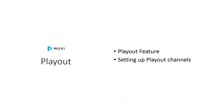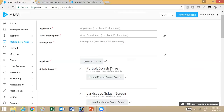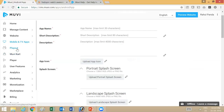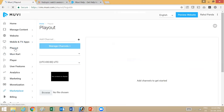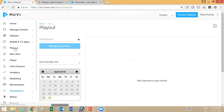Next, let's talk about the playout feature. Playout is a feature where you can set up your own linear channel using VOD content that is on the store. Once you go into playout, you'll see an option to add a new channel and then schedule different videos at different periods of time.